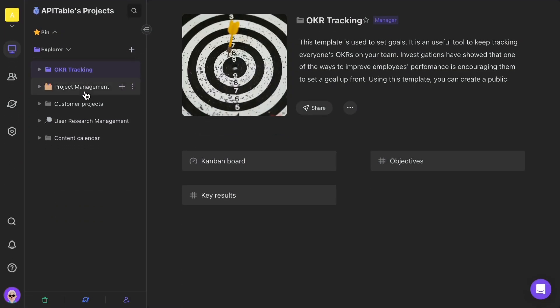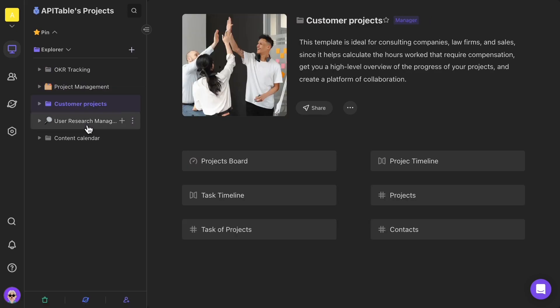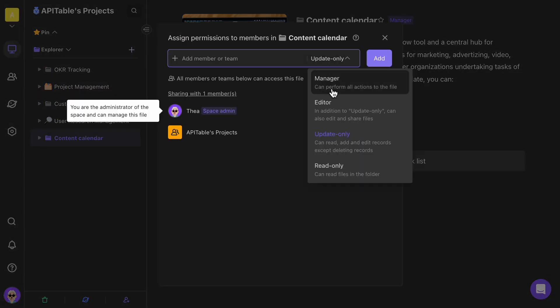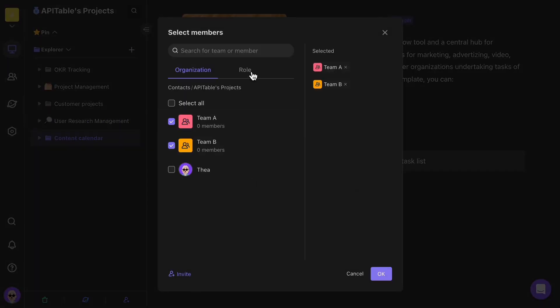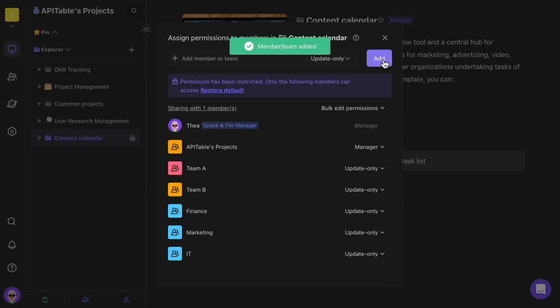Inside your workspace, you can manage all your projects in folder form. Each project can have its own permissions. You can control member access through teams, roles, or by assigning members.